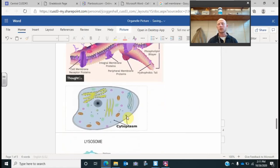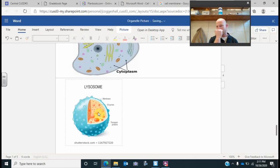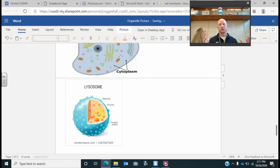We have our cytoplasm. Remember, it's that jelly-like substance where chemical reactions take place, organelles are suspended, and it just fills up the empty space inside a cell. Here's our lysosome. Remember, this has enzymes that work to break down materials — whether it's bigger food particles or old worn-out cell parts. It will take them in and break them down into small subcomponents, kind of like taking a big Lego castle and breaking it down into individual Lego pieces so they can be reused to build something new.